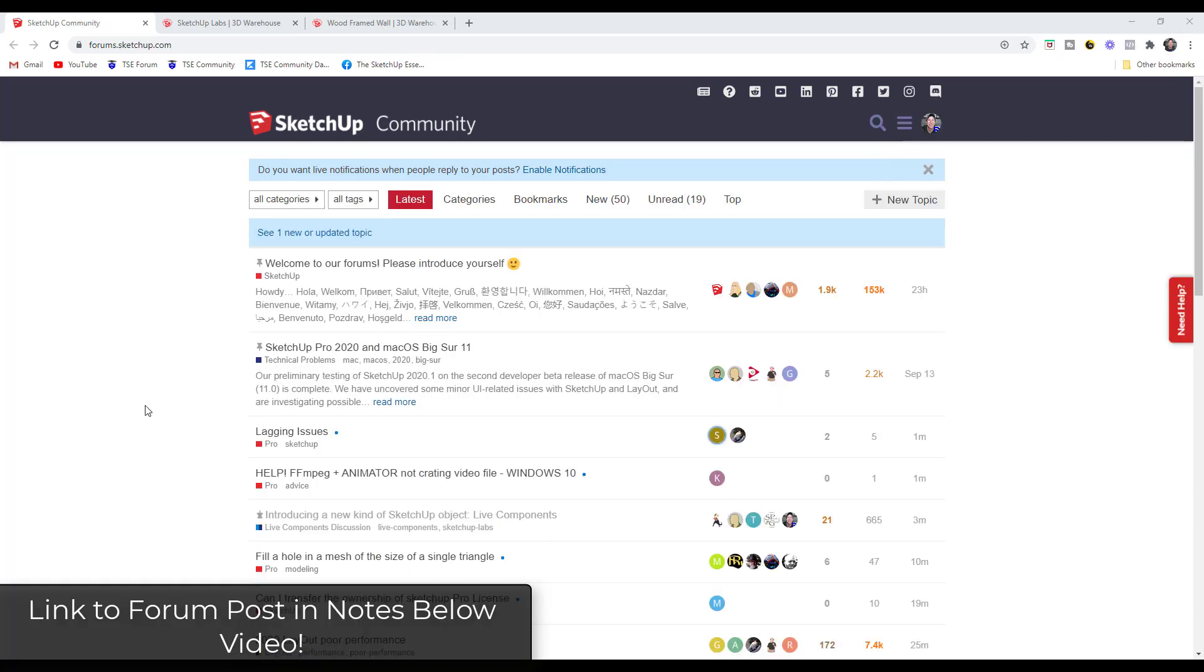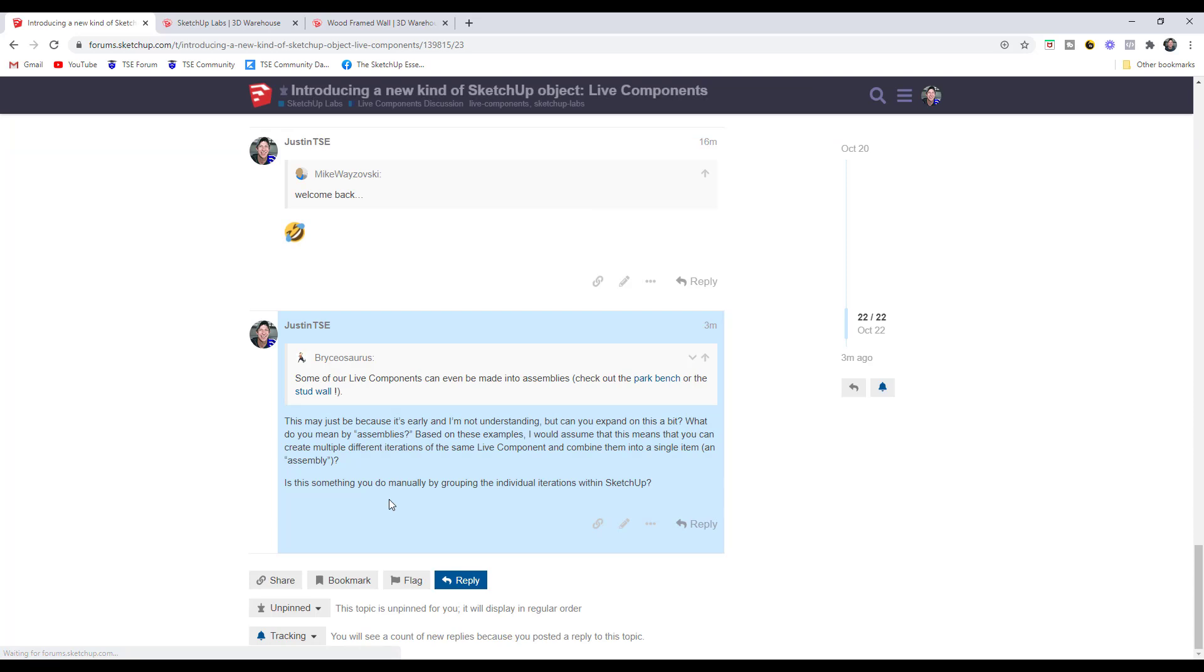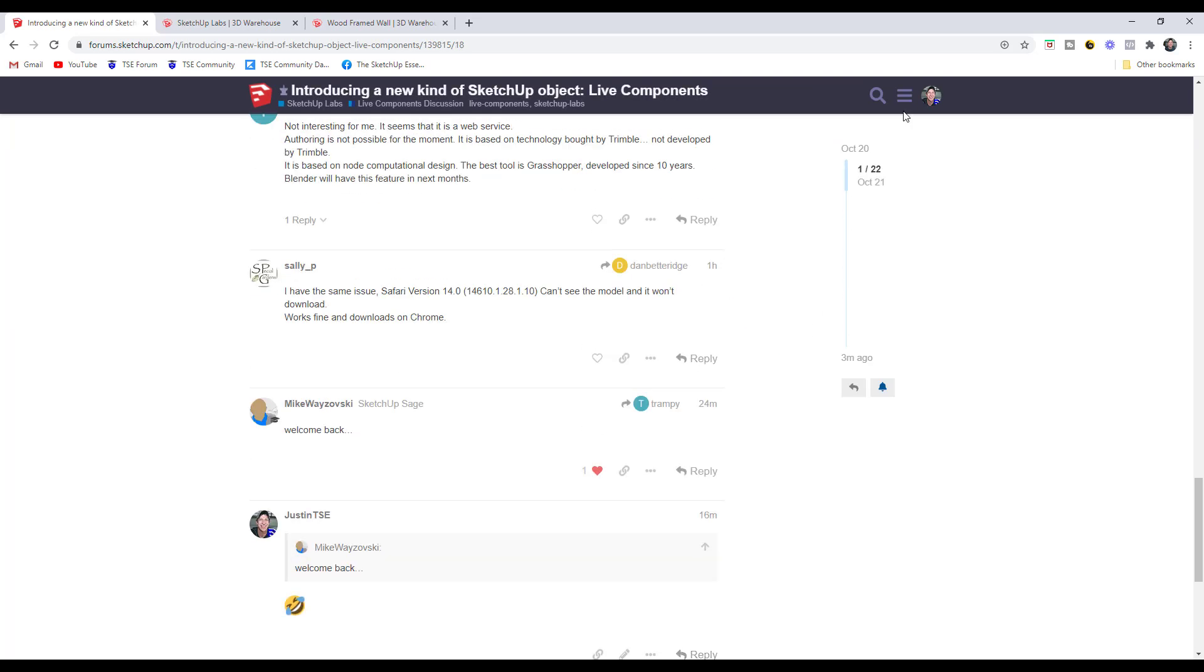This is based on a post that got posted in the SketchUp community yesterday where they talk about a new kind of SketchUp object called Live Components. If you click on that post, I'm going to give you more information about those objects.